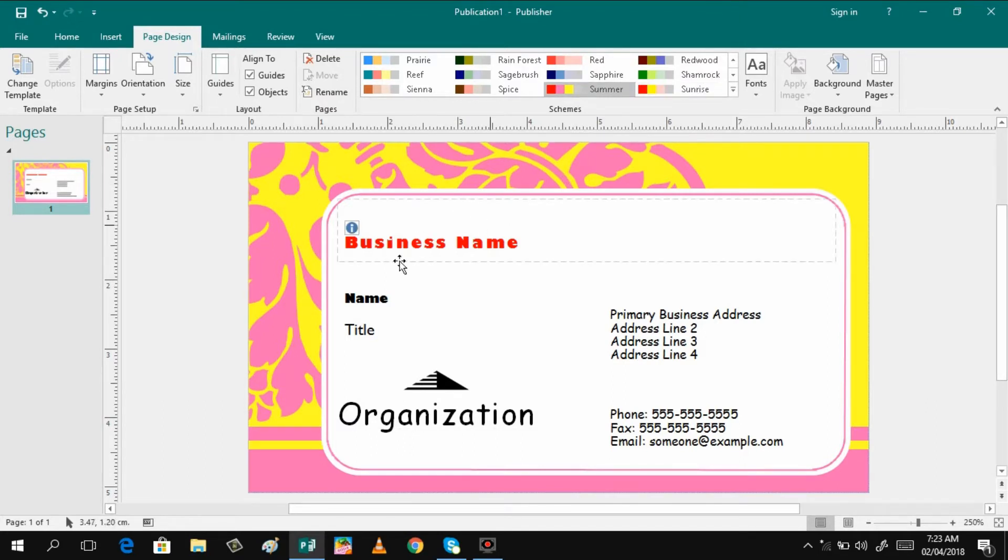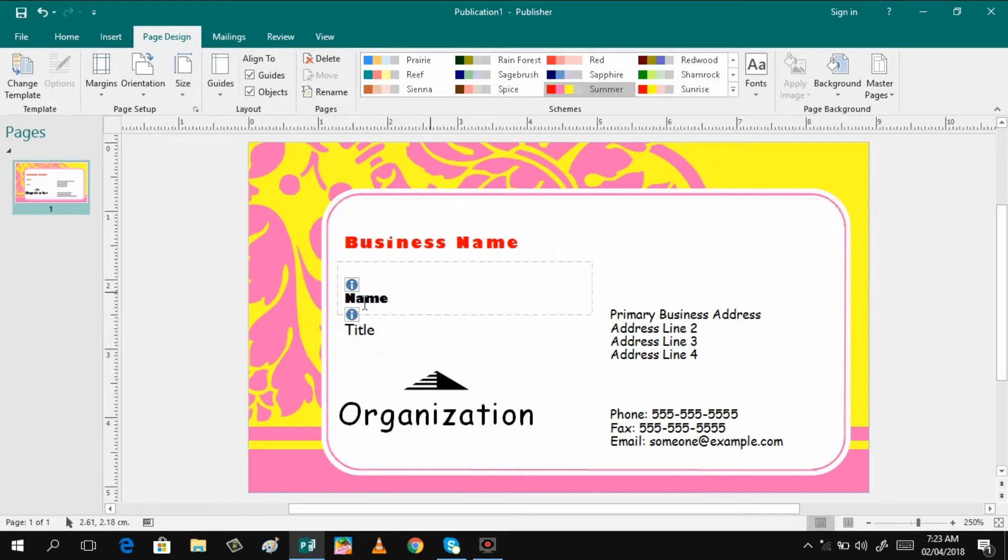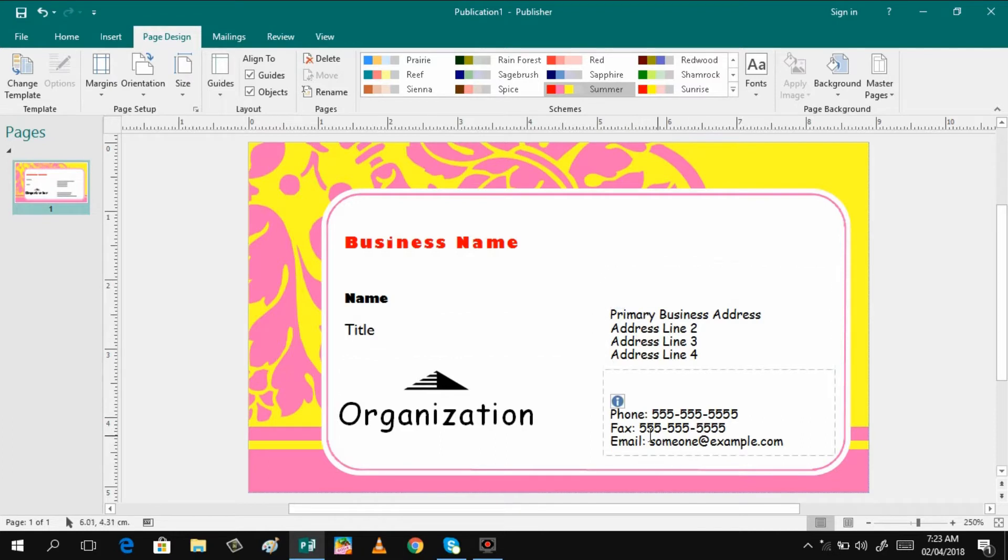And then here you can have the business name, the name, your name of course and the organization, the primary address and phone number, fax and email address. So as simple as that.